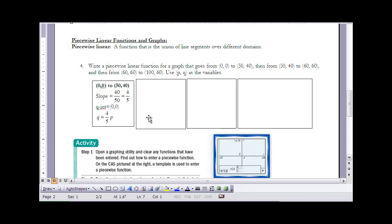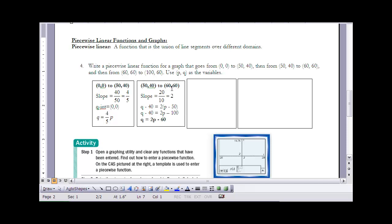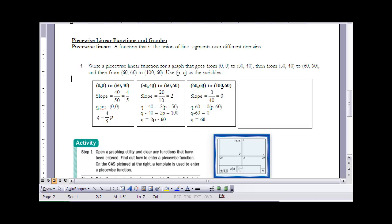The next segment from (50, 40) to (60, 60) has a slope of 20 over 10, or 2. Using point-slope form and converting to slope-intercept form gives q equals 2p minus 60. For the third segment from (60, 60) to (100, 60), the change in y is zero, so the slope is zero. That means it's a horizontal line at q equals 60.